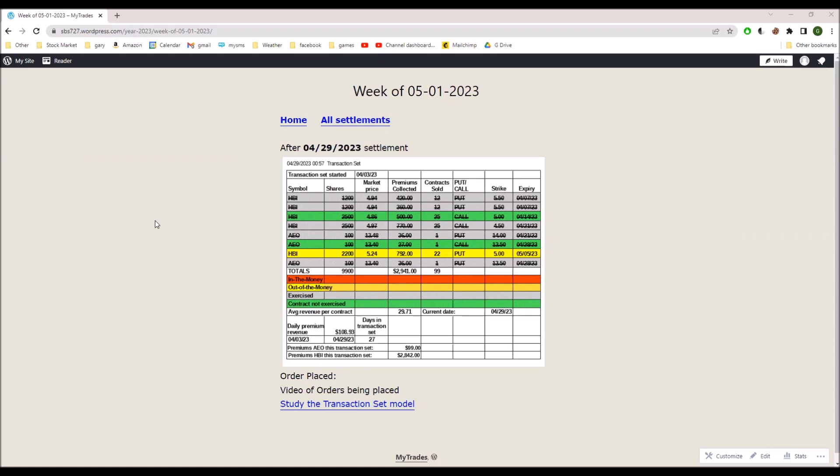The $13.50 call contract on the AEO was not exercised, and the $13.50 put contract was exercised.